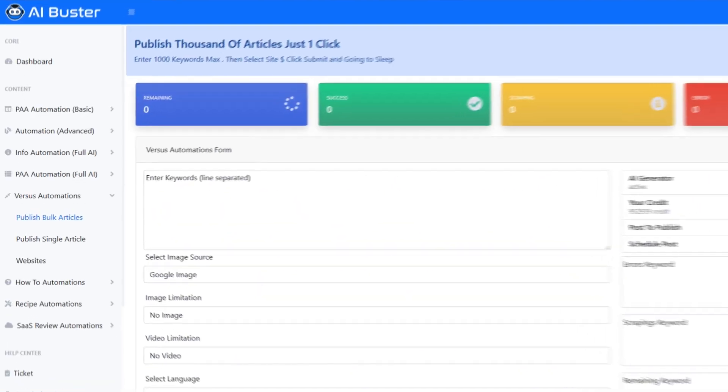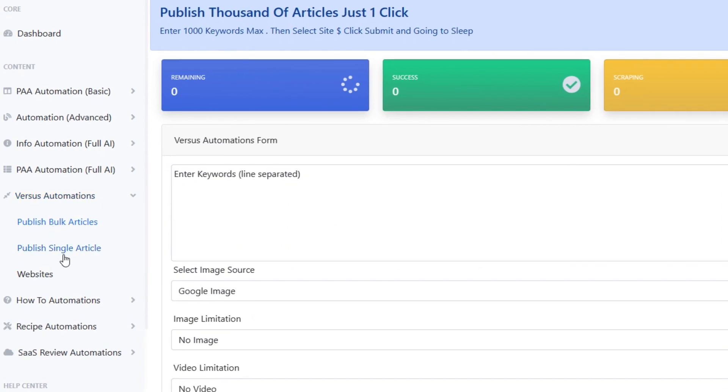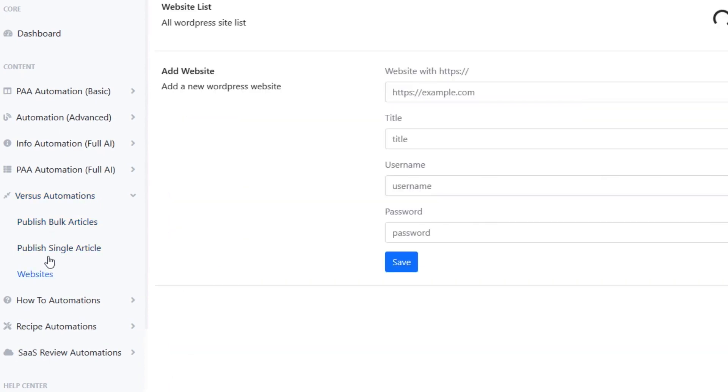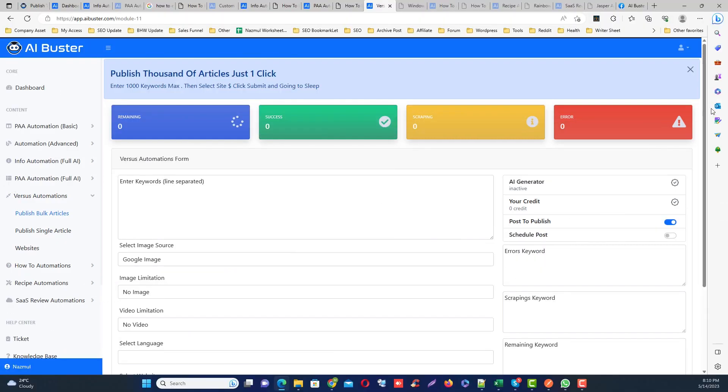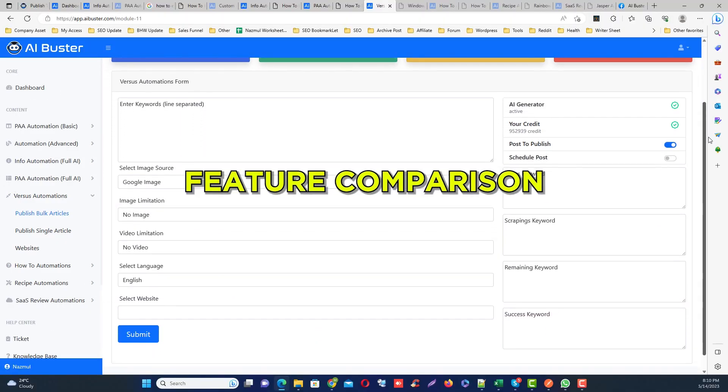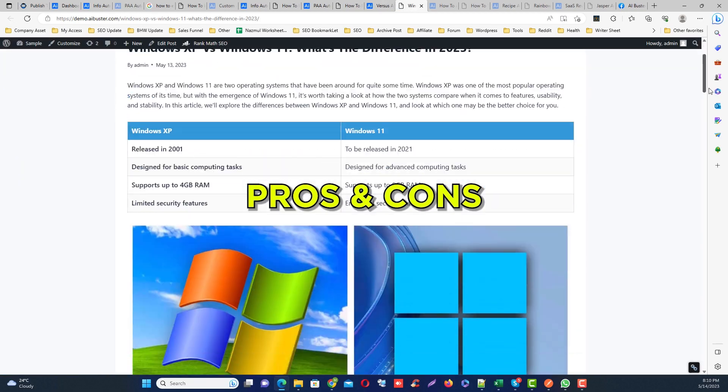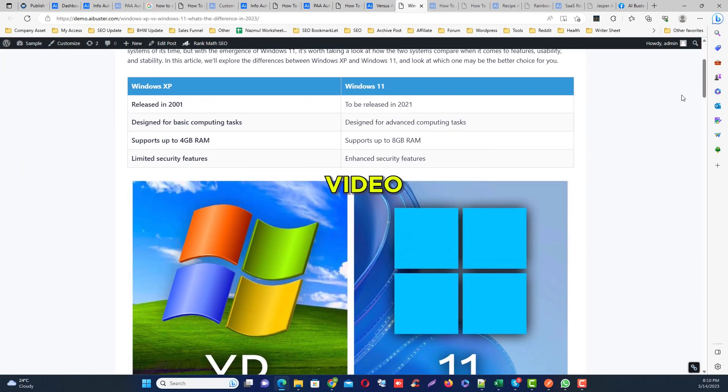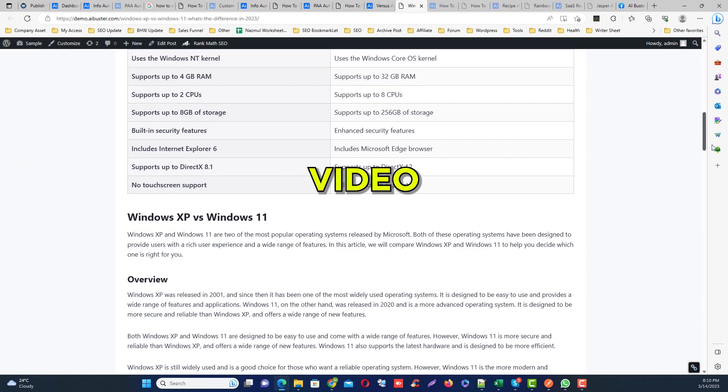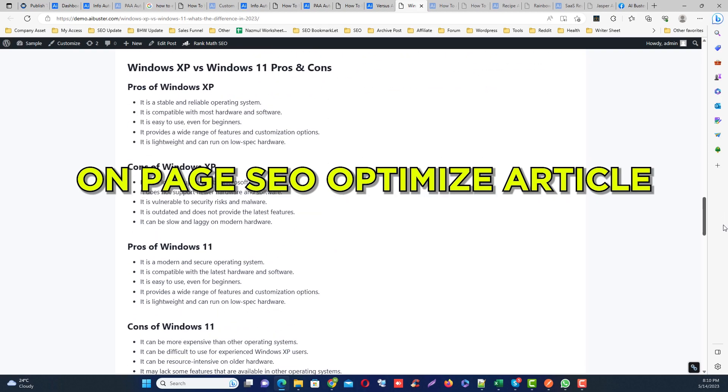Number five module is Versus module. This is also the most interesting module. It includes comparison table, feature comparisons, pros, cons, image, video, and generates on-page SEO optimized articles.